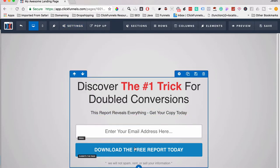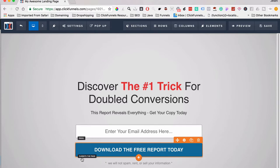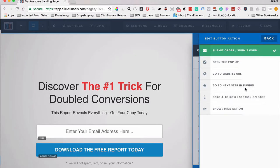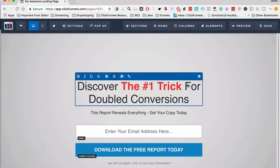One important thing to keep in mind: the button action here says 'Submits the Page.' A common mistake is setting the action to 'Go to Next Step in URL' — that's fine if you don't want to collect information, but if you're collecting names, phone numbers, or emails, you have to set it to 'Submit Order / Submit Form.' This is the only way ClickFunnels knows to collect the information and send it to your autoresponder or into the backend system.